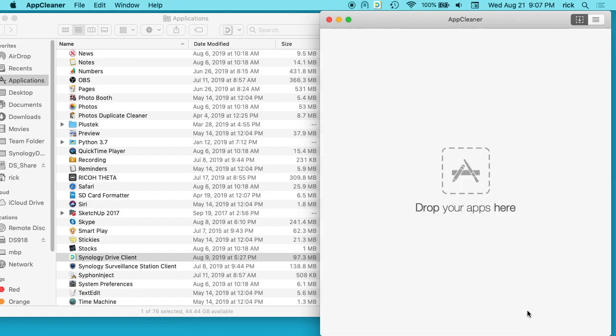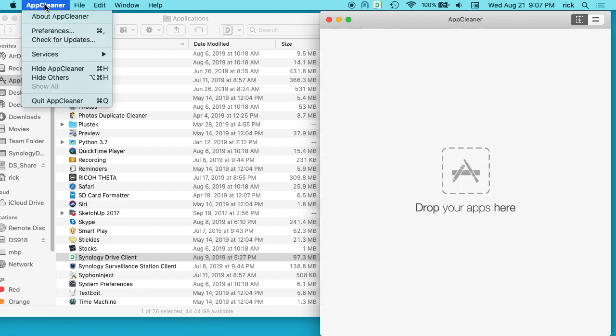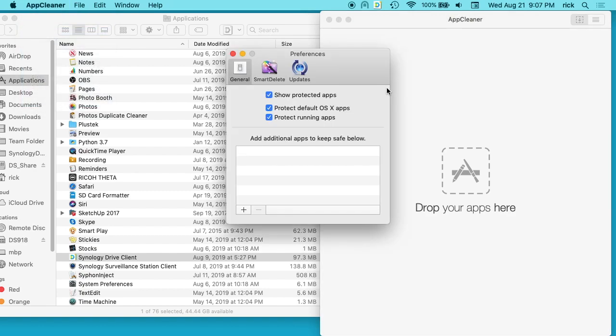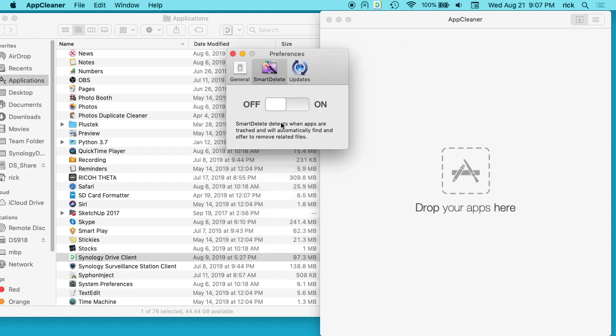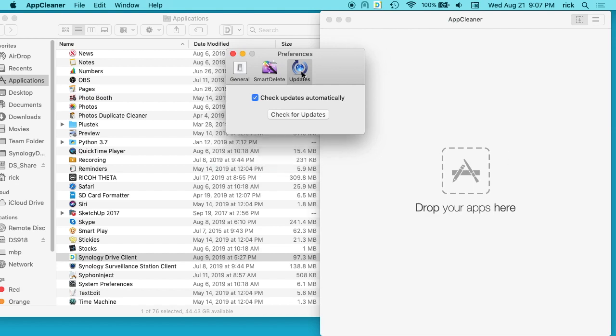If we go into the preferences of AppCleaner, you'll see it says Show Protected Apps, Protect Default OS X Apps, and Protect Running Apps. It says add additional apps to keep safe below, so you can add apps here. Then there's a Smart Delete function. It says Smart Delete detects when apps are trashed and will automatically find and offer to remove related files. I keep that off. The third one is Check for Updates. I always keep it updated.